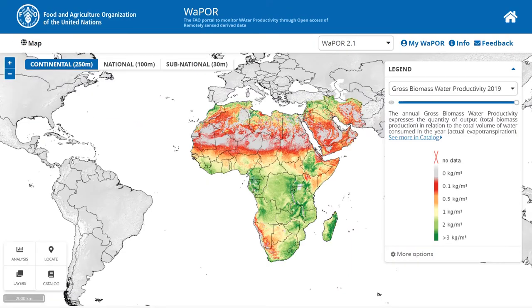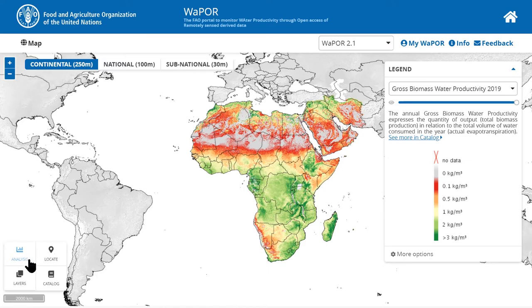Notice that with the catalog, you will download the raster data for the whole Vapo region, or the whole country or water basin. So in case you want to download just a very small area, you will need to use the analysis tool.